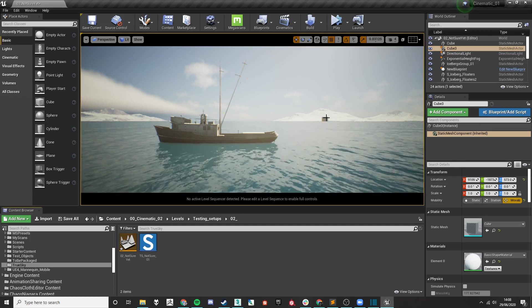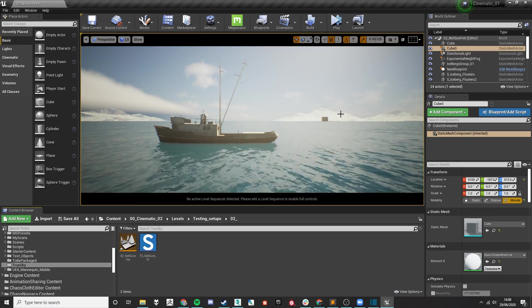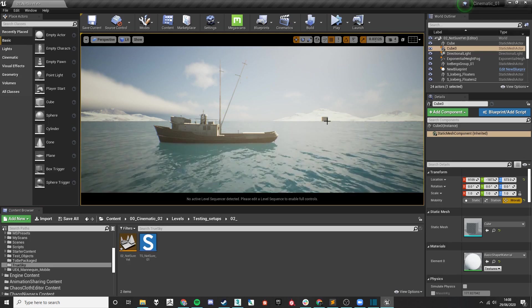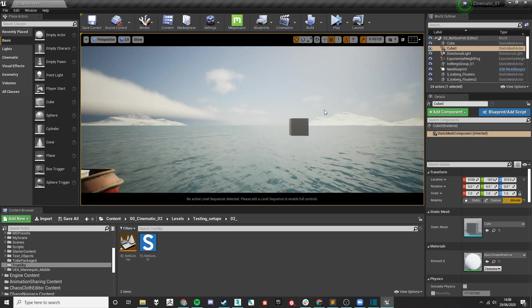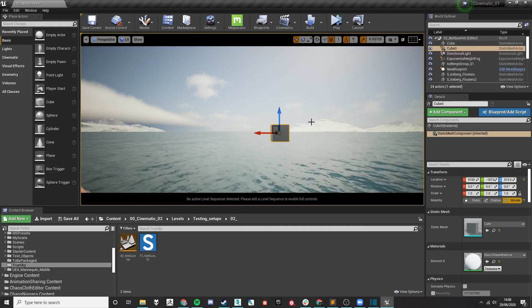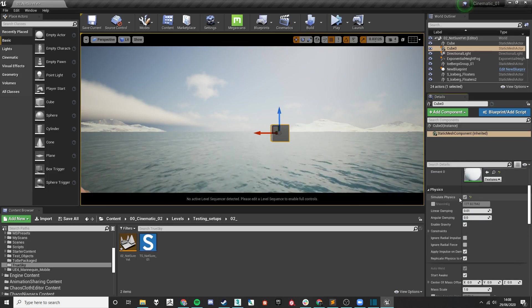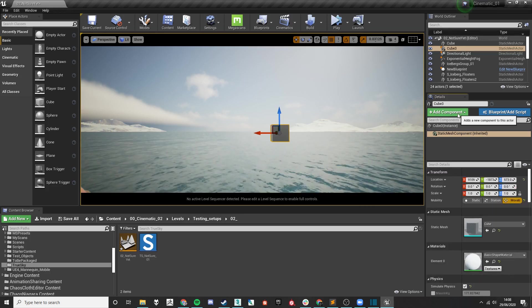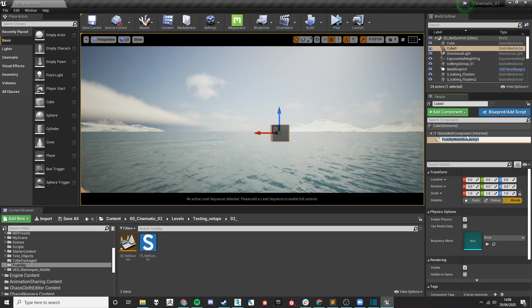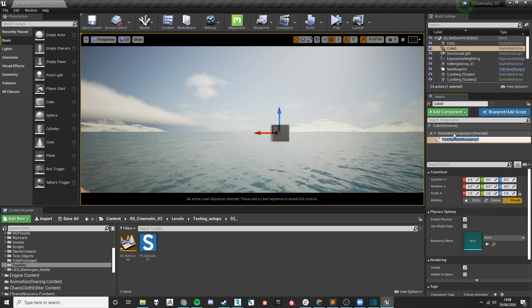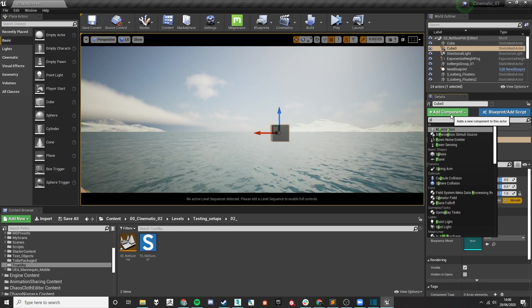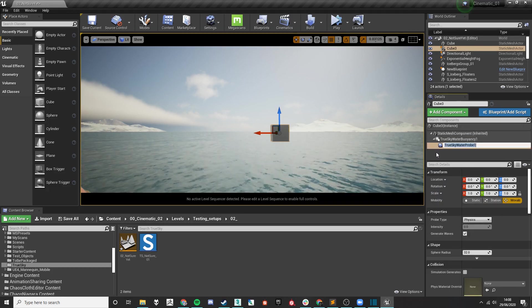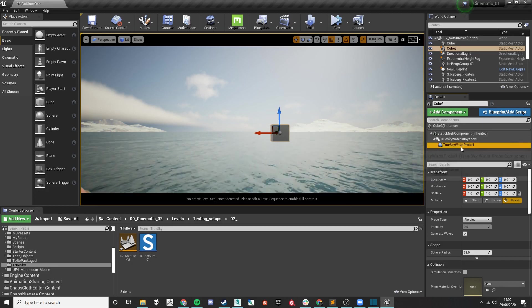To get an object to be buoyant within the TrueSky water, you will need a mesh first, and for this example I'm going to use the default cube. The first thing you'll need to do is ensure that simulate physics is turned on, and then you'll need to add a buoyancy component, ensure that is attached to the mesh, and then you'll also need to add a buoyancy probe and ensure that is attached to the buoyancy object.